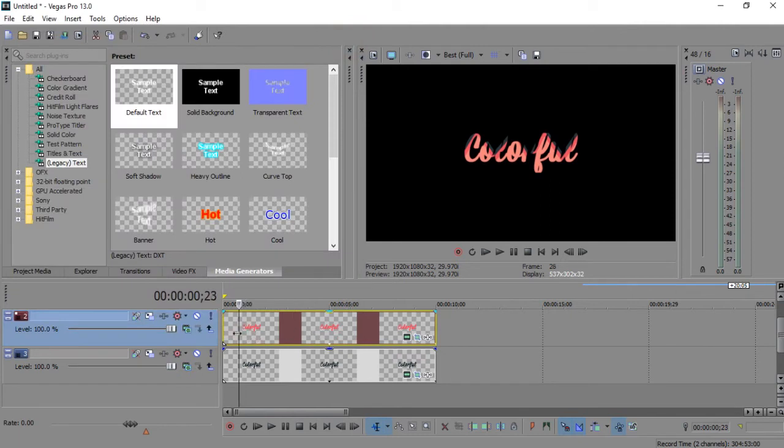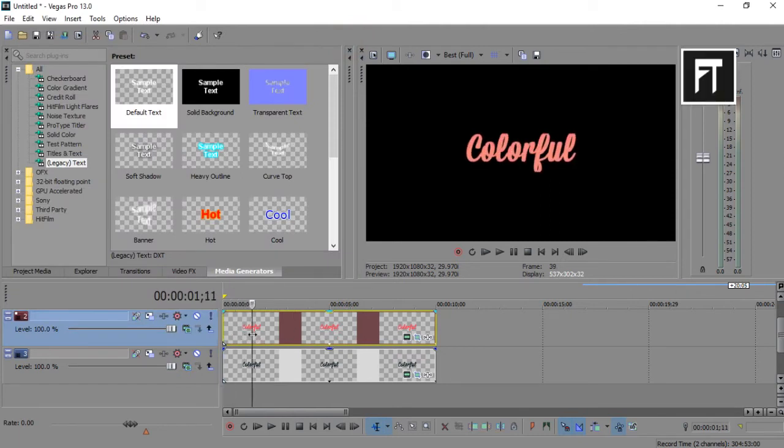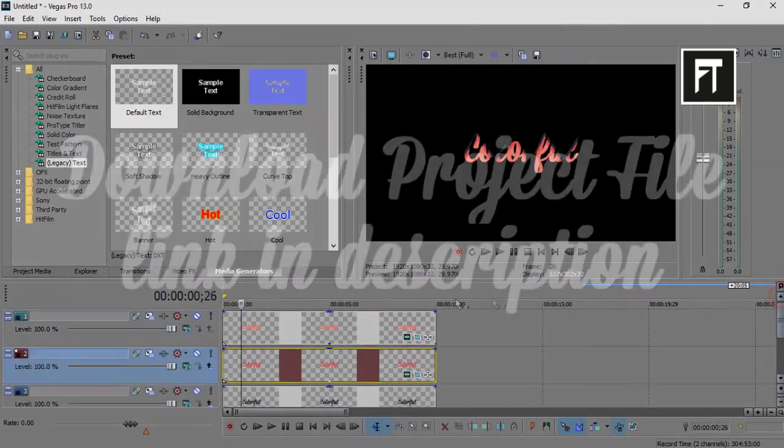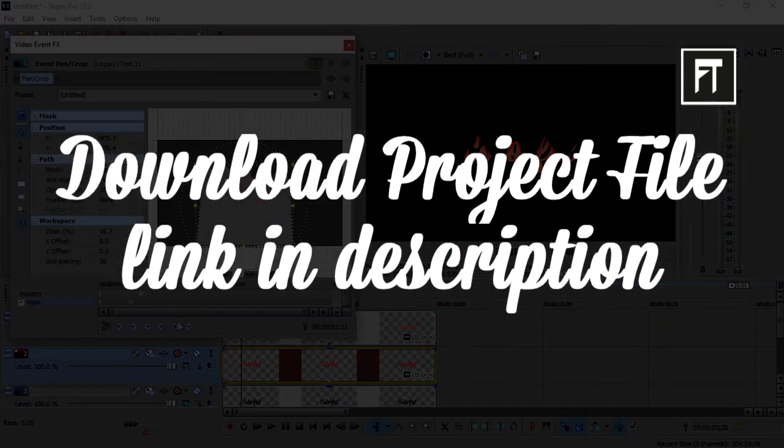That's it. Here you created a simple text animation. Also download free reference file, link in description.